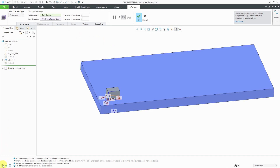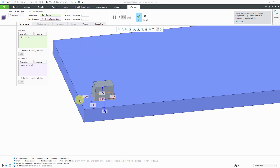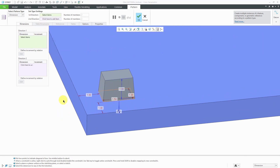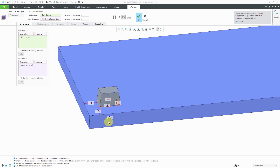The reason it is called a dimension pattern is that you are going to apply increments to different dimensions that are associated with the feature. You can see that I have a number of different dimensions here — the dimensions from the sketch, the offset from the two sides of the part, the width of the feature, the depth of the feature, the height, and the taper angle. We can select any of those different dimensions to increment.